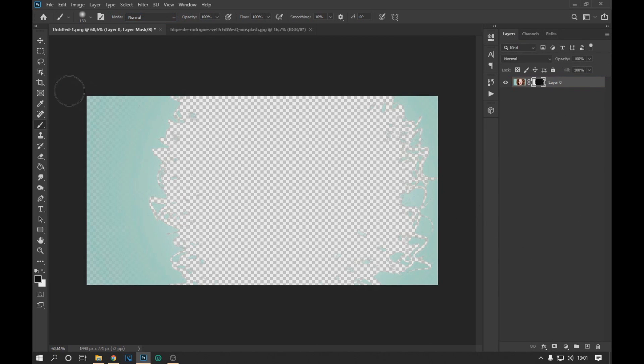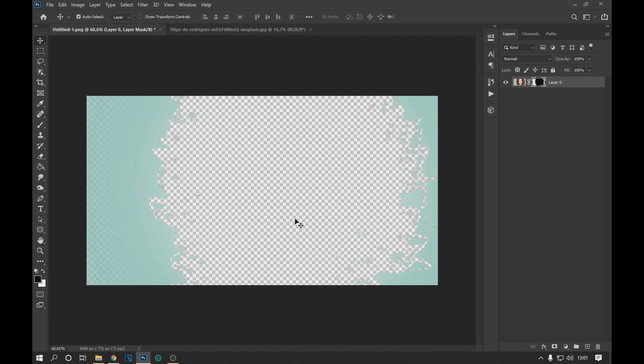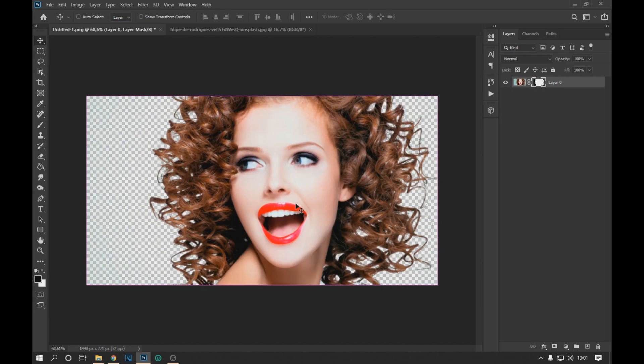We see that the background of the image has only been left, but by clicking control and the I key we invert the result so that the subject appears.